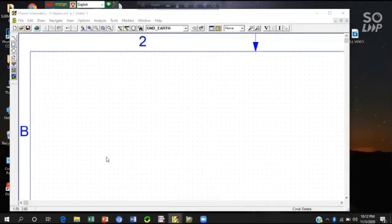Assalamualaikum. Today I am going to show you the BJT biasing circuit characteristics curve.